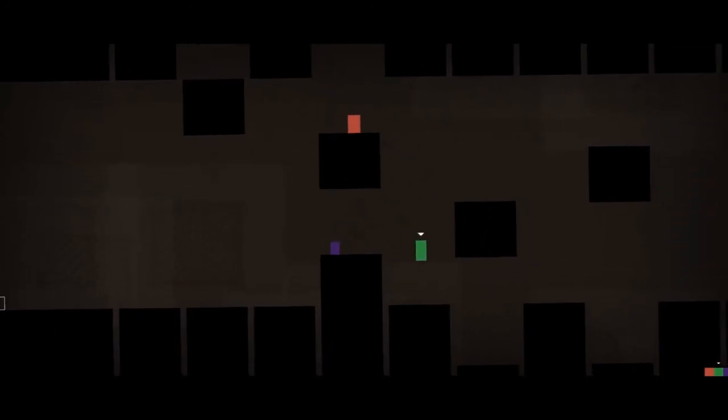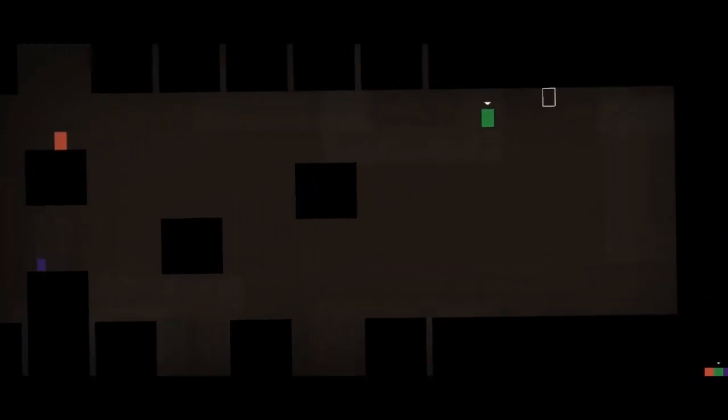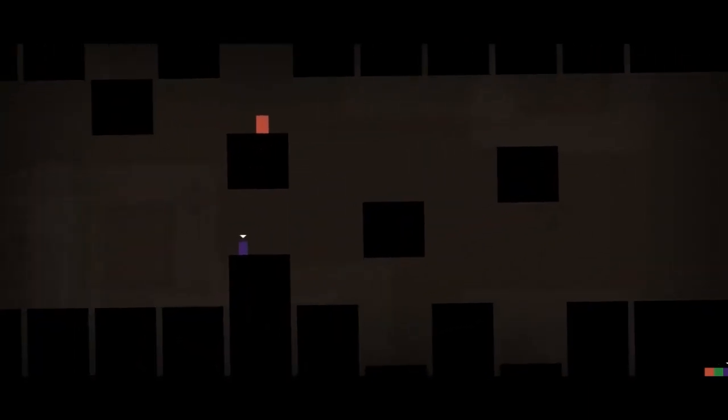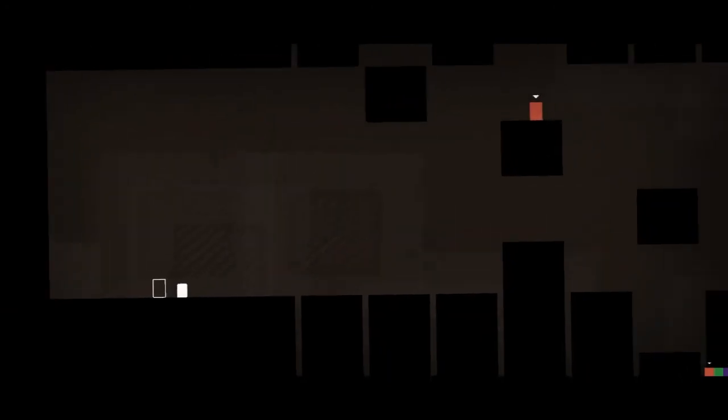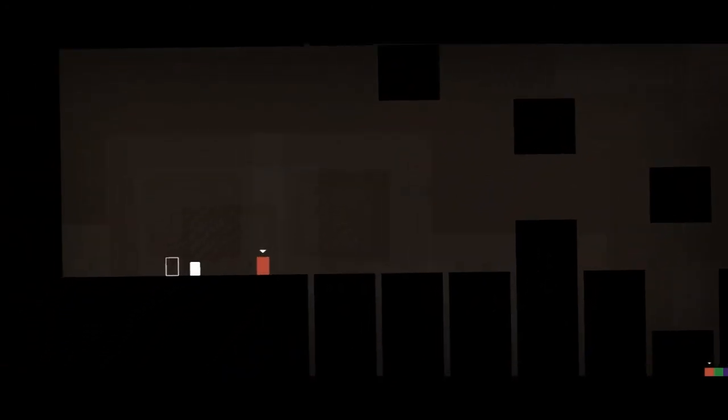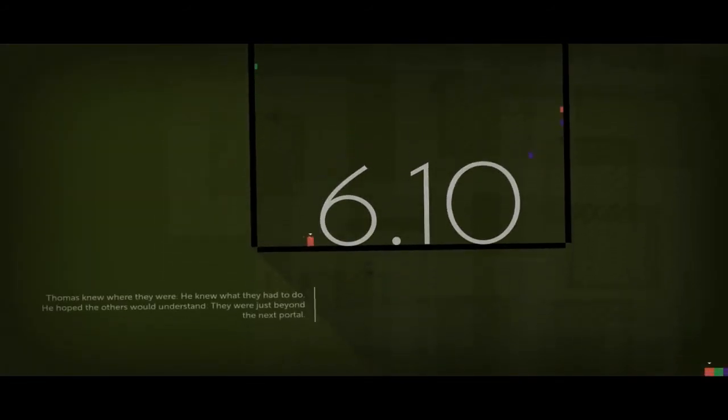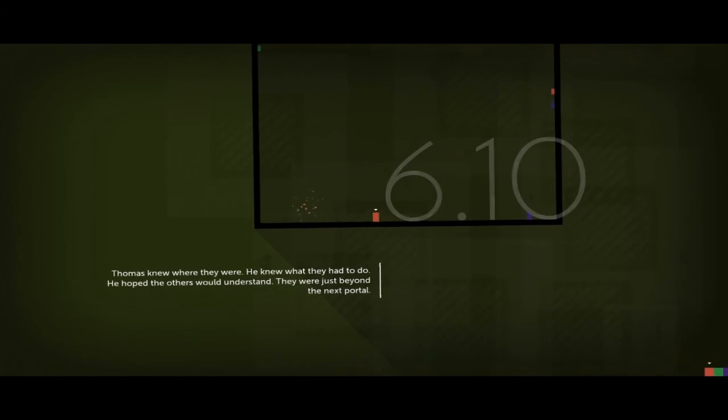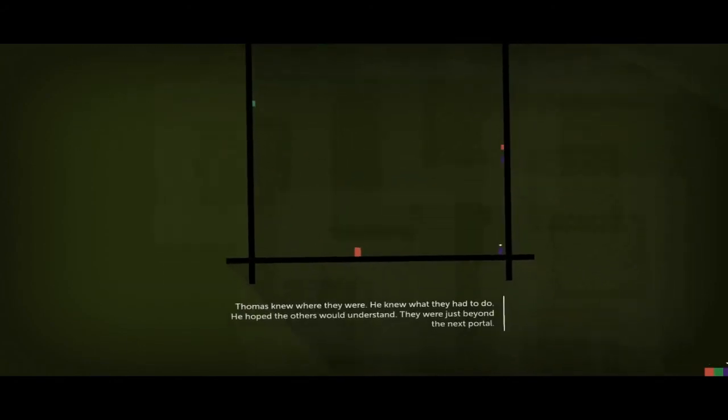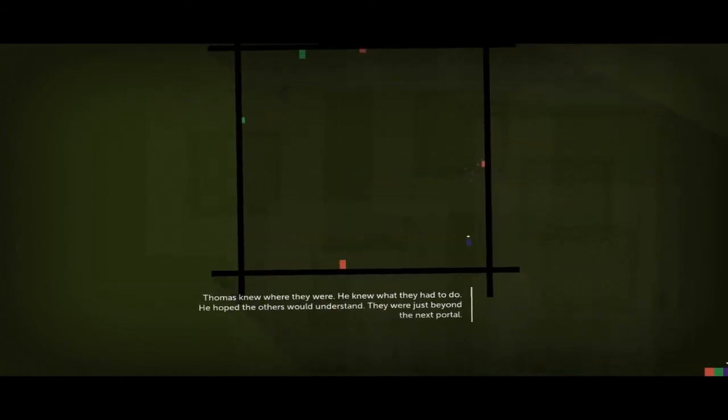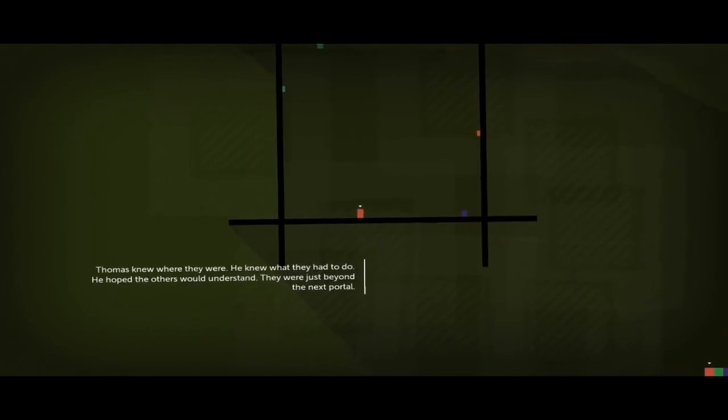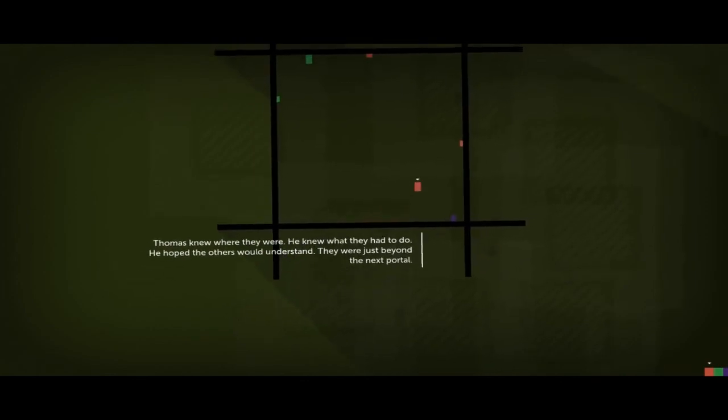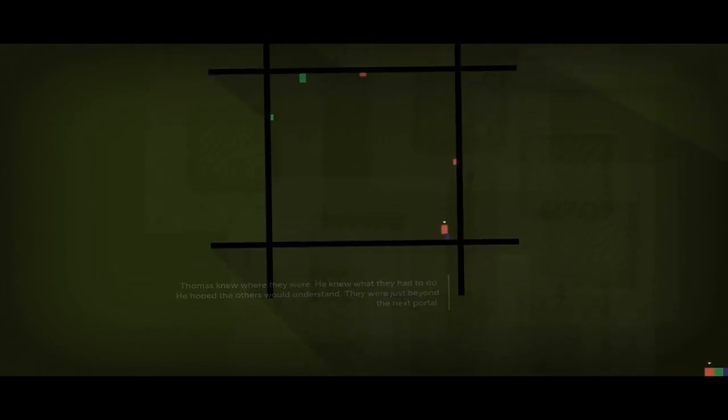Okay, so you probably go this way, in there. Say that over here. Thomas. Thomas, right there. Thomas knew where they were. He knew what they had to do. He hoped the others would understand. They would just be on the next portal.